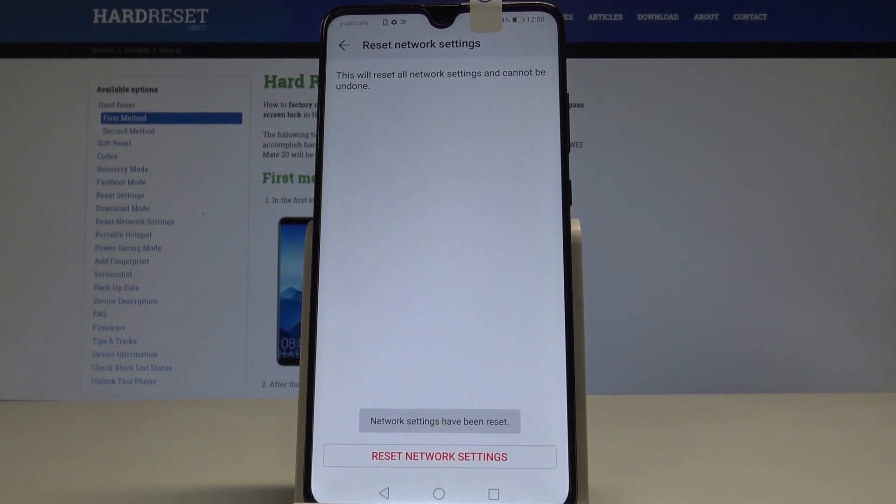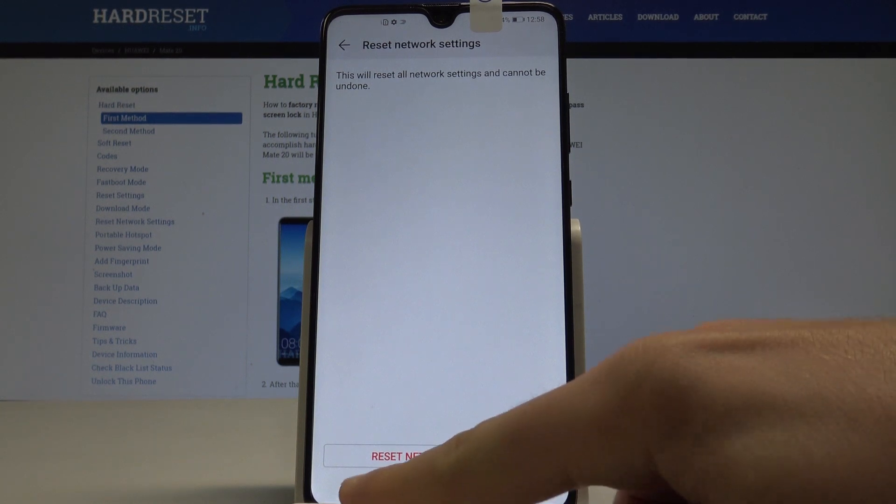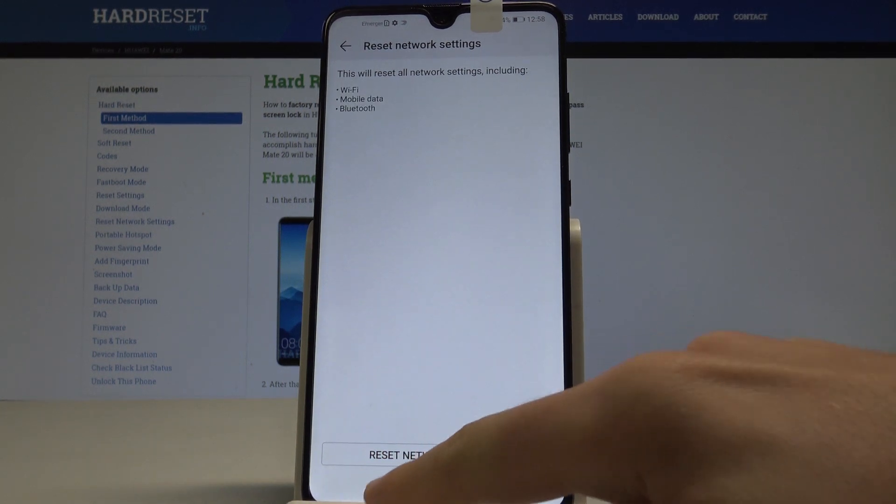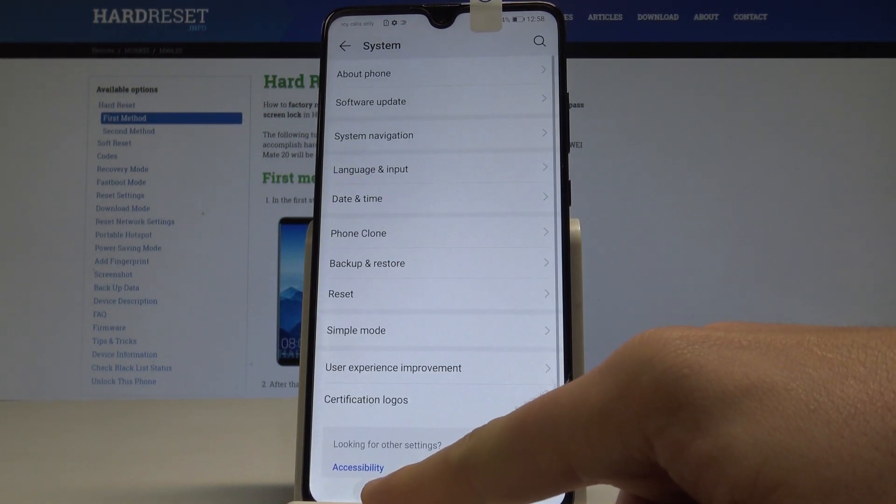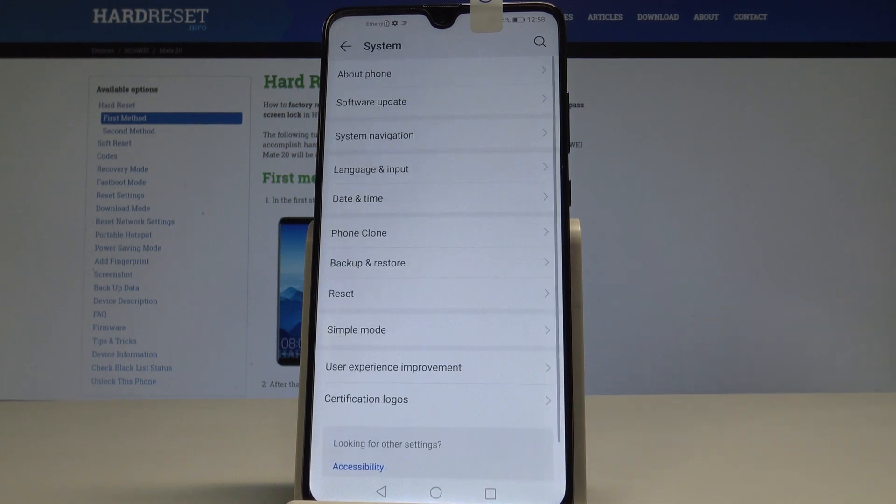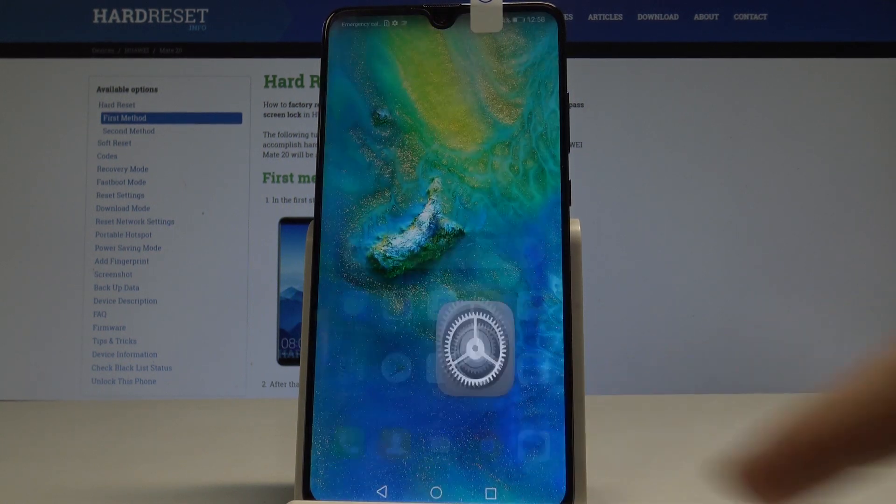That's it, network settings have been reset. You can go back and start using your device with the default network settings. Everything went well.